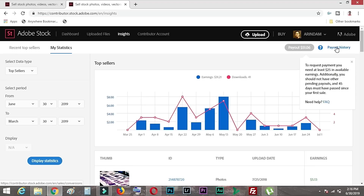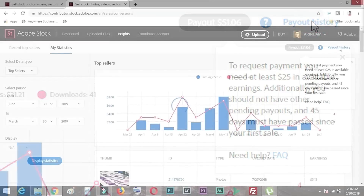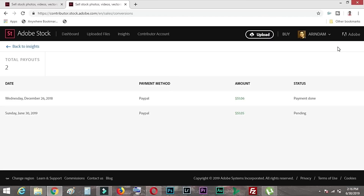As I told you, you need to reach at least $25 in earnings in order to be eligible for payout. Additionally, you should not have any other pending payouts, and you can only be paid if you have spent 45 days after your first sale. This is a policy of Adobe Stock to validate your account.